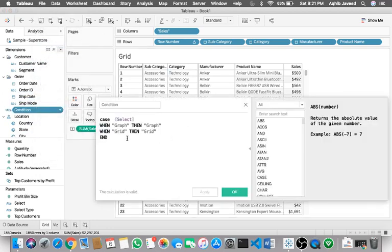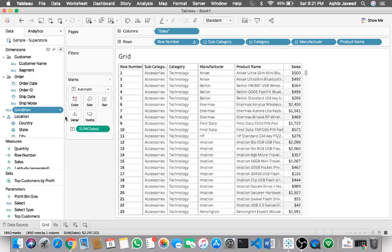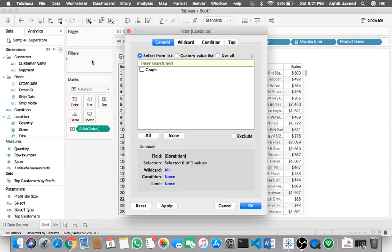So the condition is very simple. Let me add it. Since I have already created that, I don't want to do it again. The condition is simple: when the parameter has a value called graph, then graph; when grid, then grid. That's it.